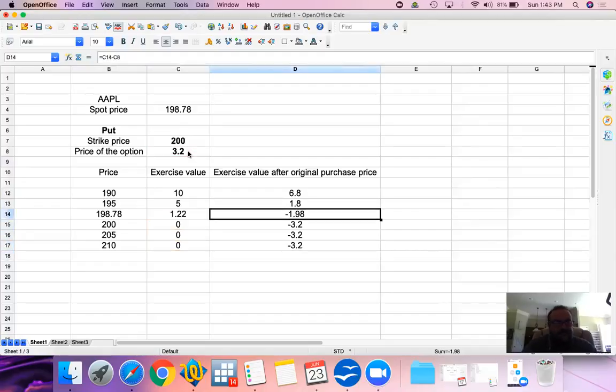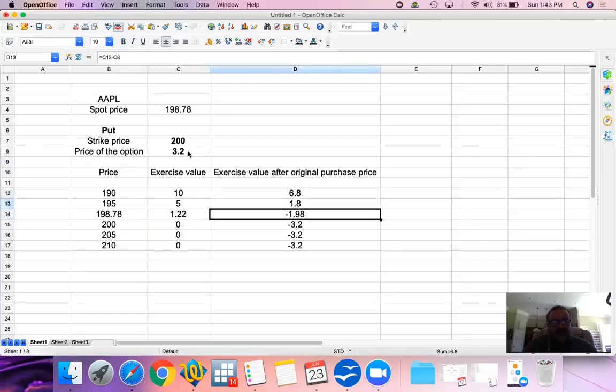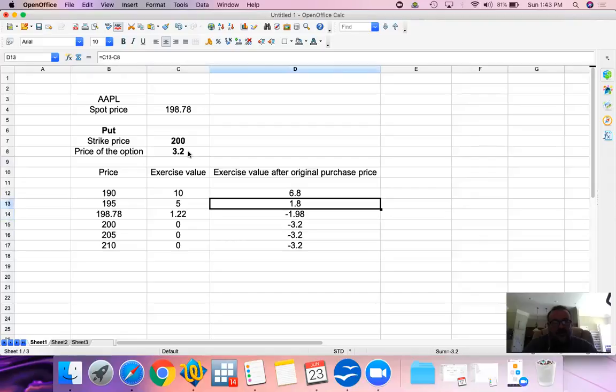As a buyer, because we bought a put option, as the price goes down we make money. As the price goes up, we lose money.